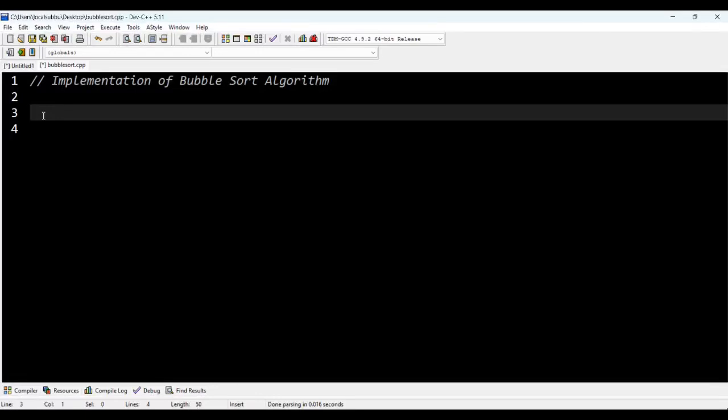In this lecture, I will be implementing a sorting algorithm called the bubble sort algorithm.